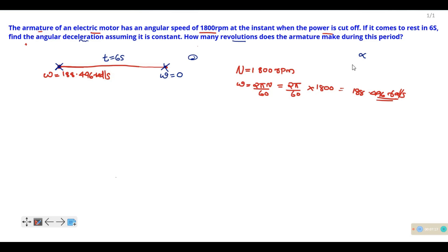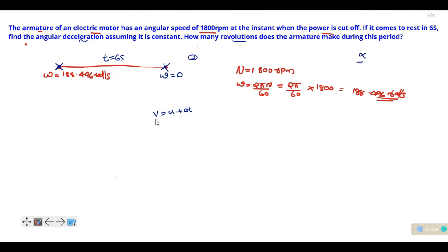Now let's start with alpha using the equation of motion. The equations of motion for rotation are the same as for linear motion. For linear motion, v equals u plus at. For angular motion, the final angular velocity equals the initial angular velocity plus angular acceleration times time.